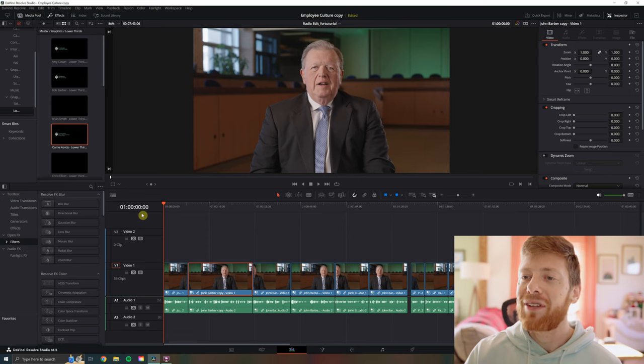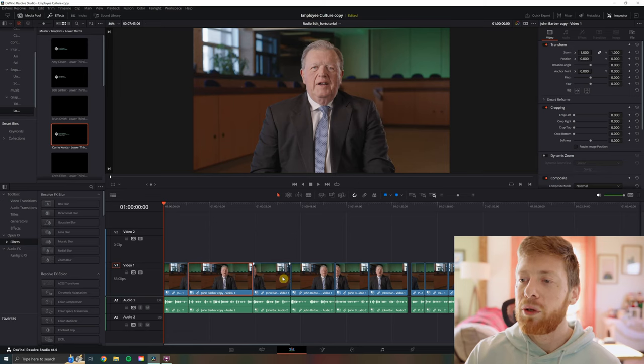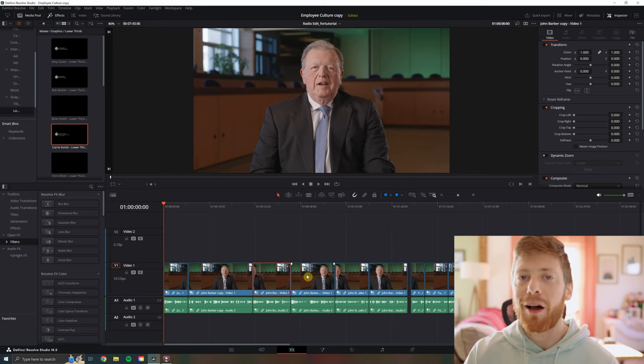This tip is a teeny tiny little tip, but I guarantee you every time you're in DaVinci Resolve, you're going to be using it. So let's get to it. All right, we have a timeline here with a bunch of different interview clips kind of split up and soundbited.